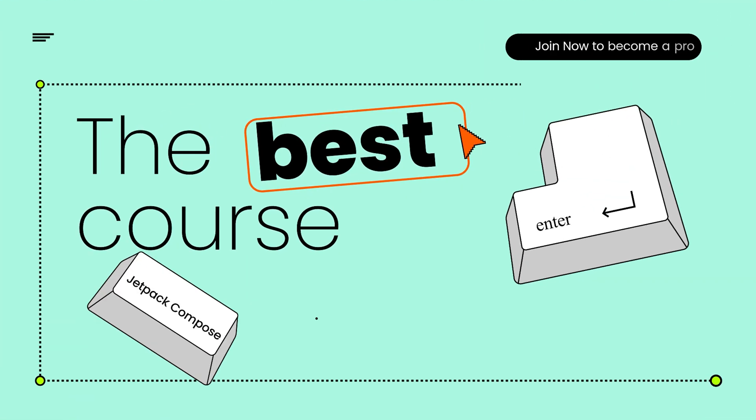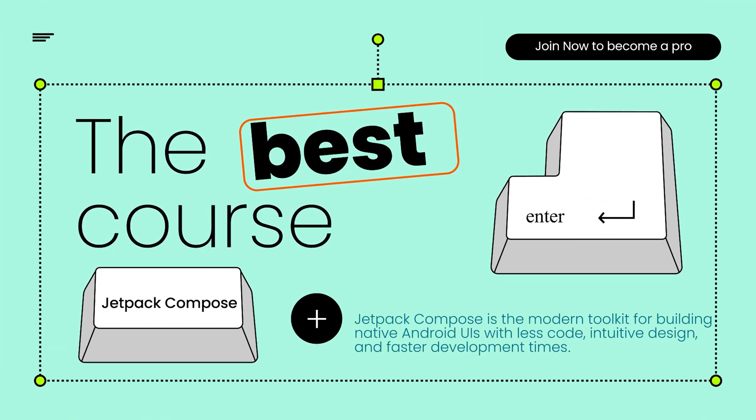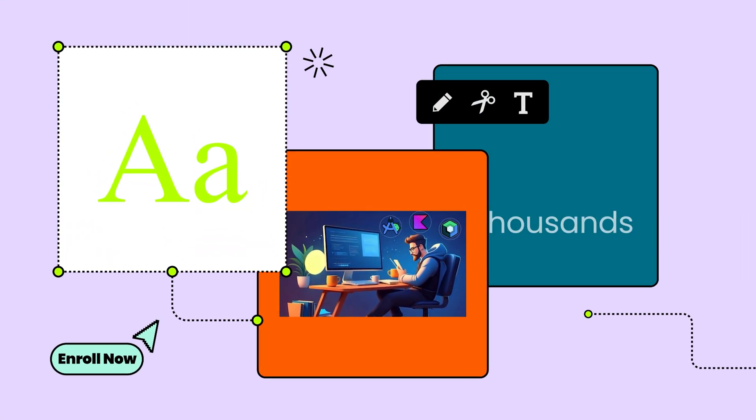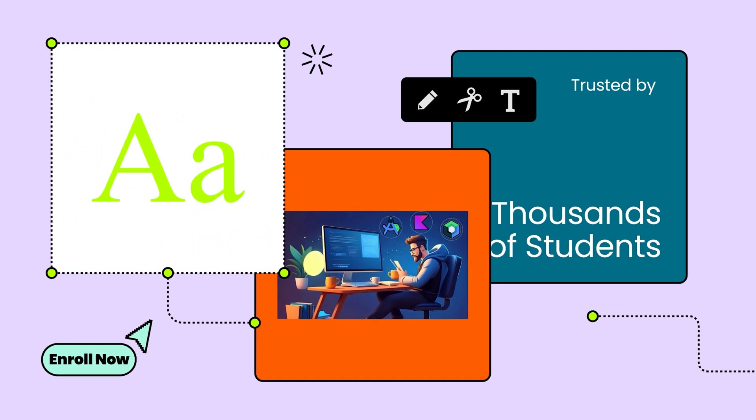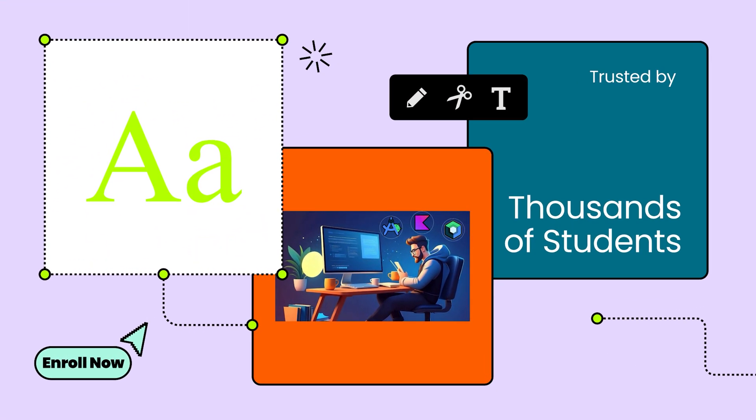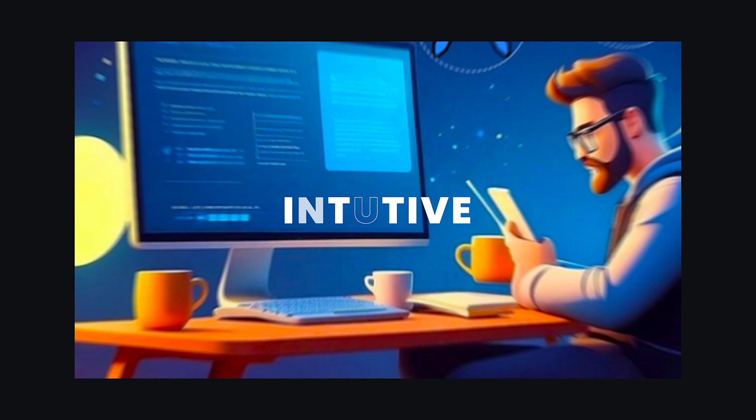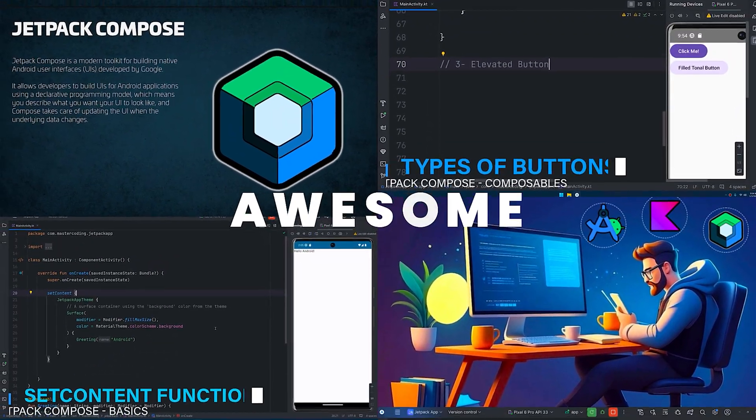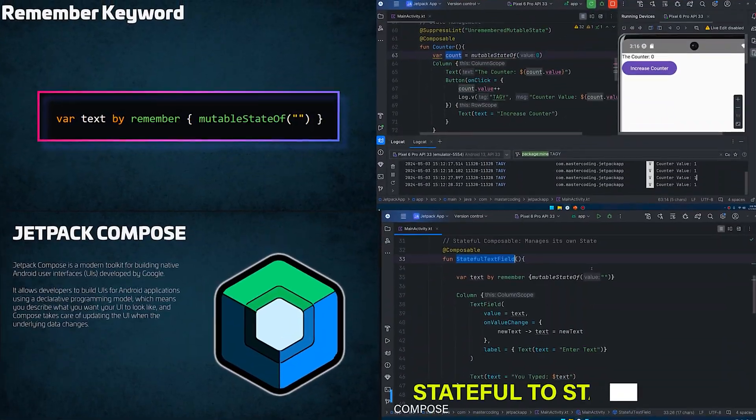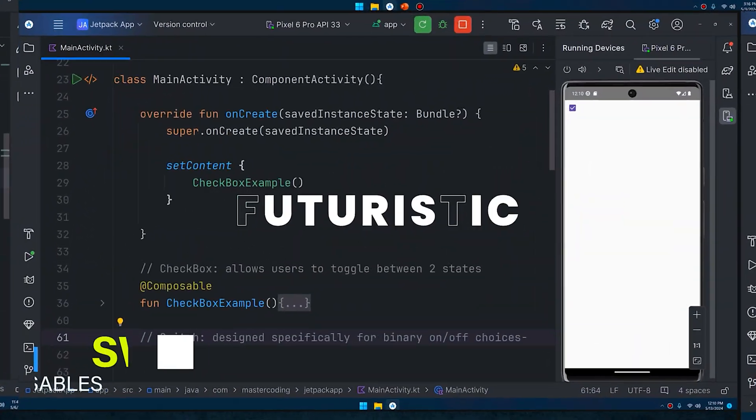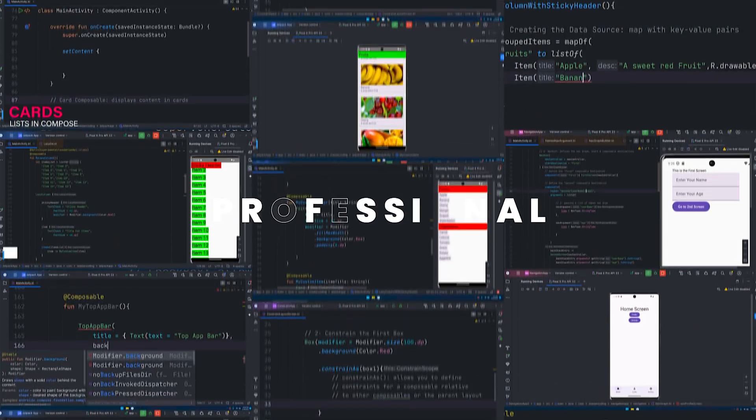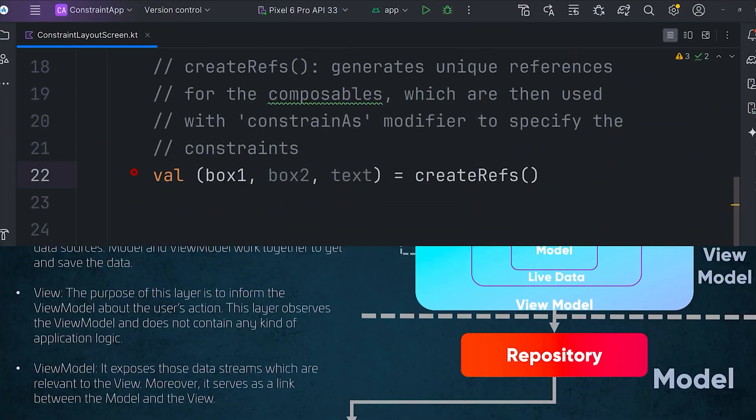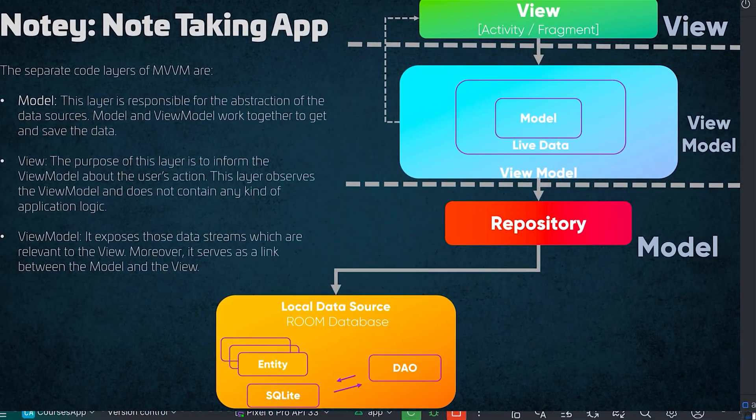Jetpack Compose is the modern toolkit for building native Android UIs with less code, intuitive design and faster development times. And in this course, we're diving deep from the very basics to creating advanced, production-ready applications.